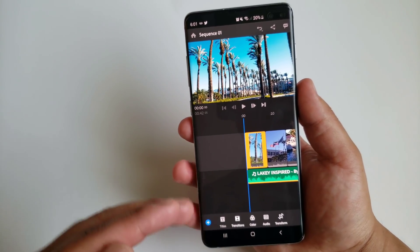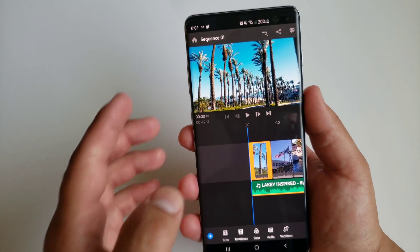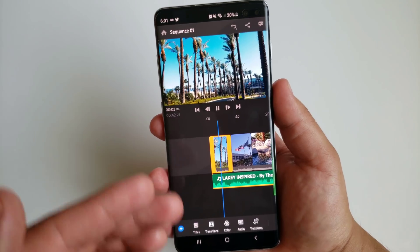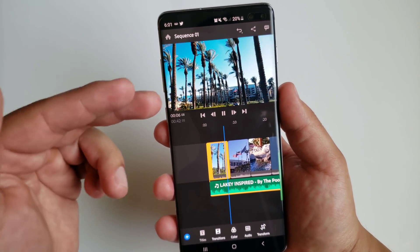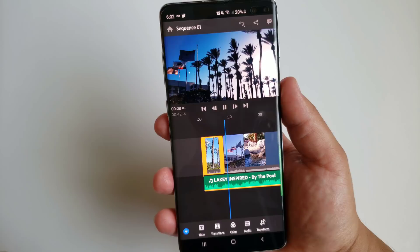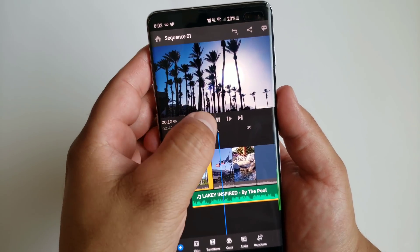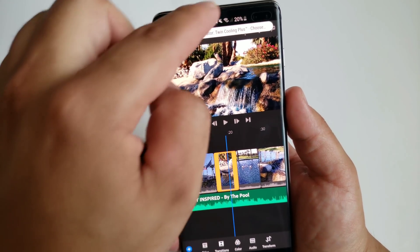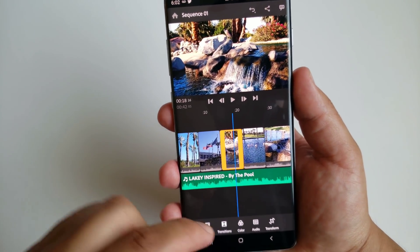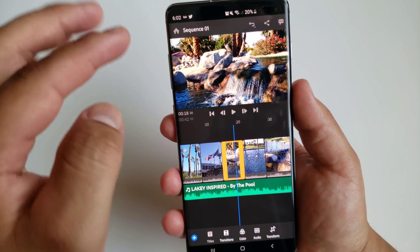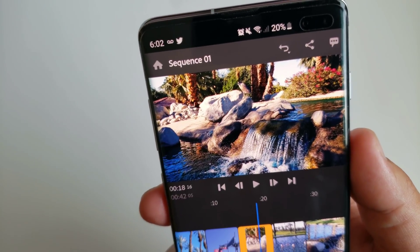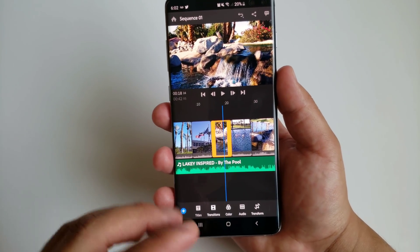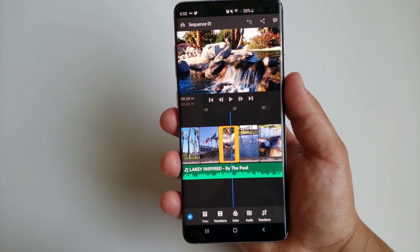Now that the cinematic effect is added to each clip, I press play to review. Everything is on timing with the music and you've got that cinematic look on each clip — it's looking pretty good. Next I want to show you how to add text, so let me exit this panel.